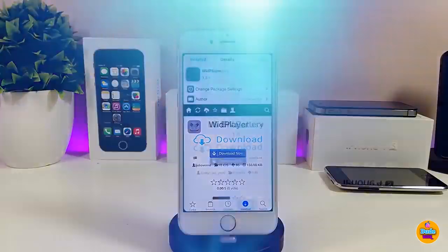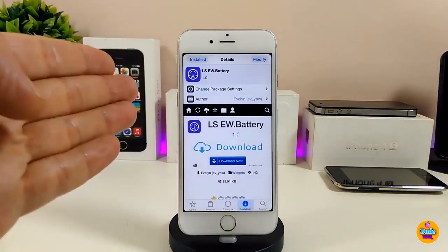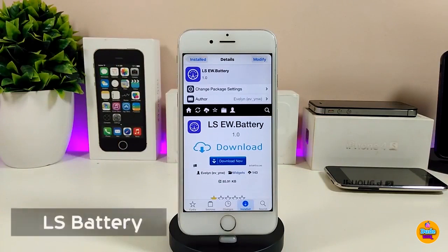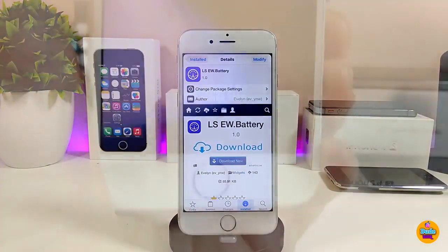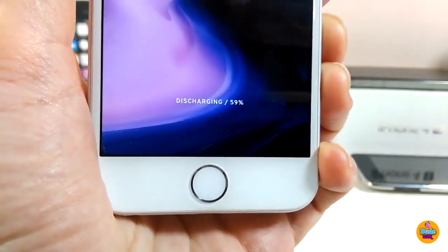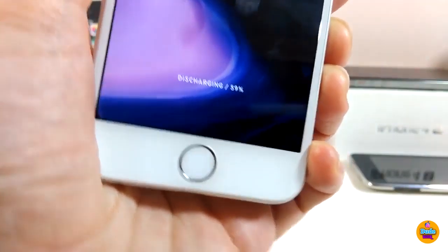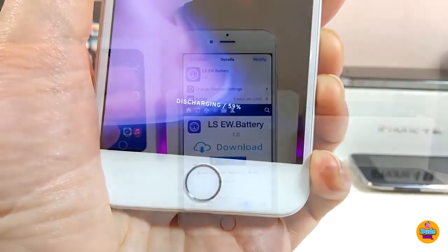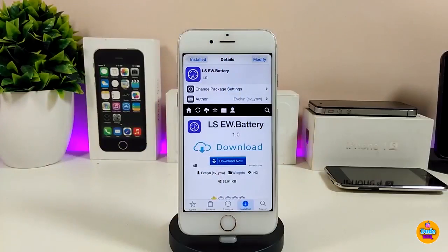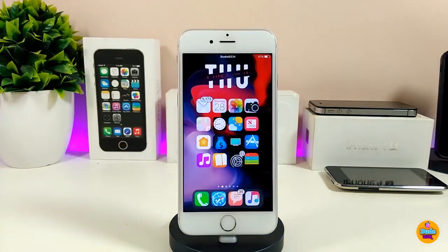The next one is LS Battery. This is a widget you can download and set on your lock screen. It will show you the battery percentage right on your lock screen. It looks beautiful and nice — I highly recommend giving it a try. That's LS Battery.